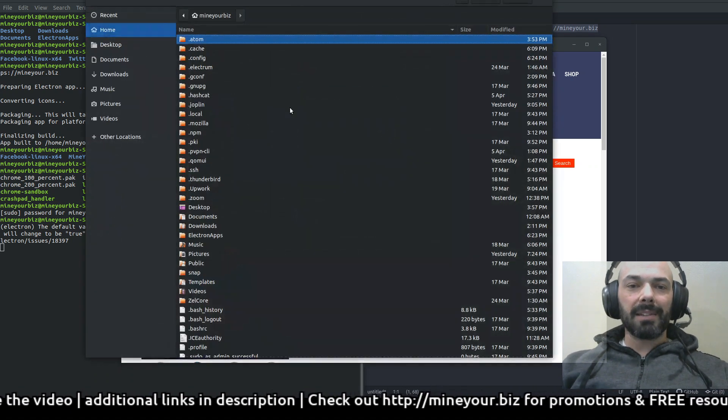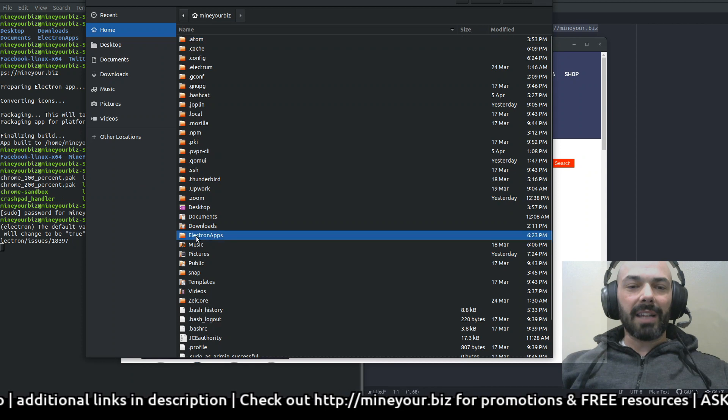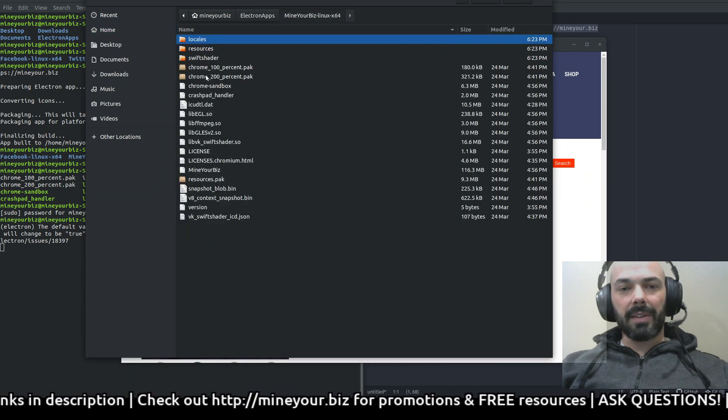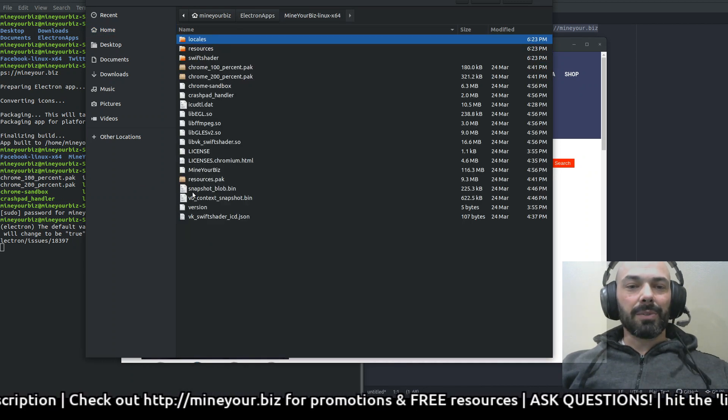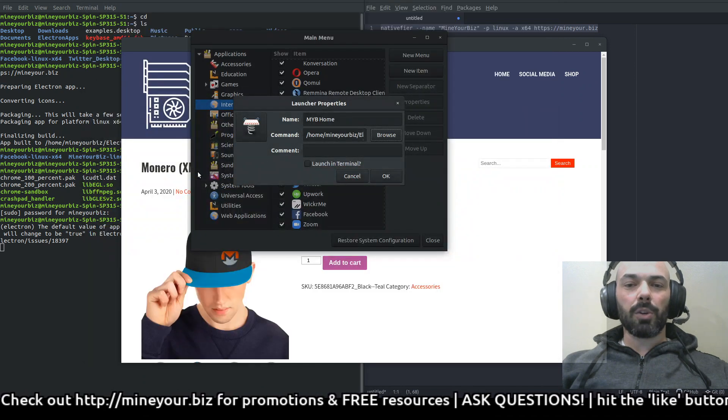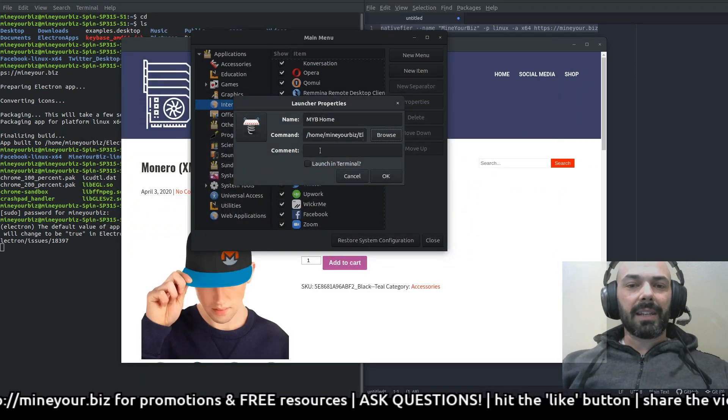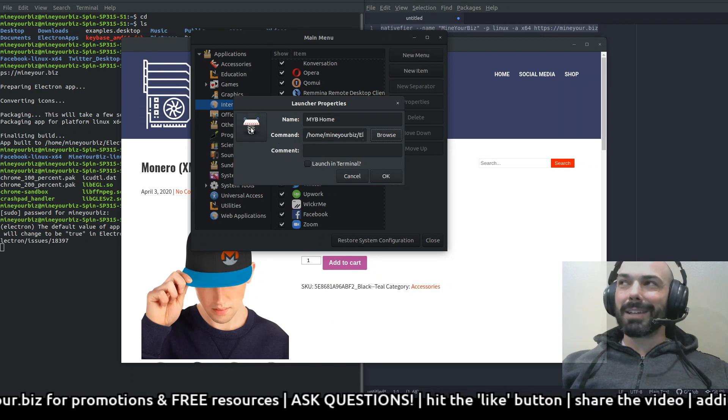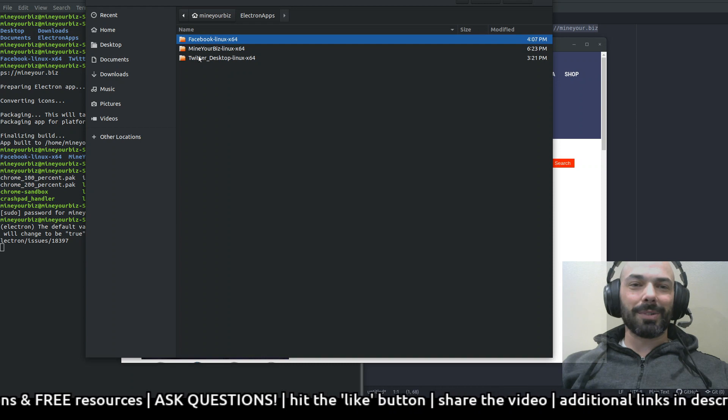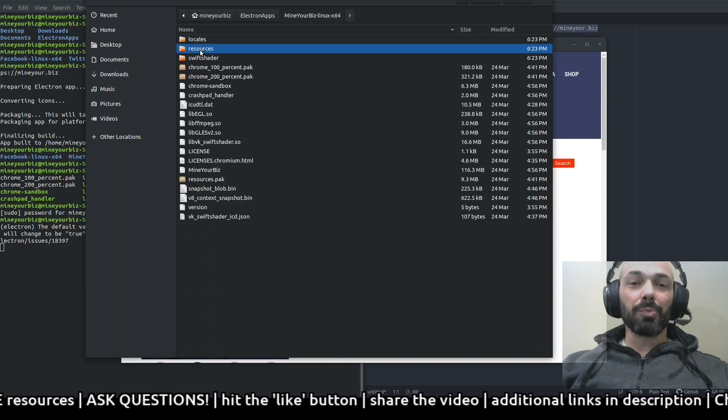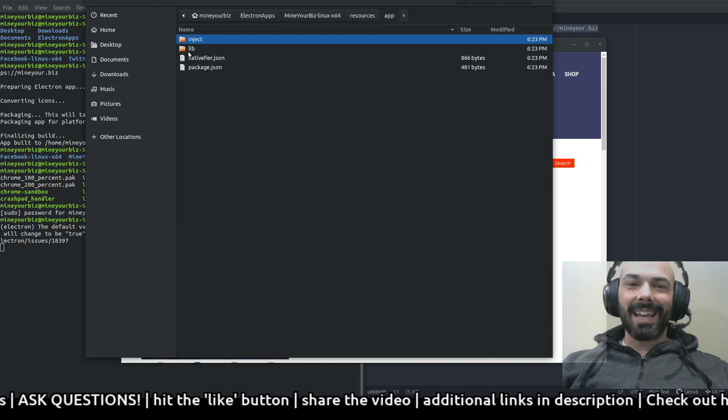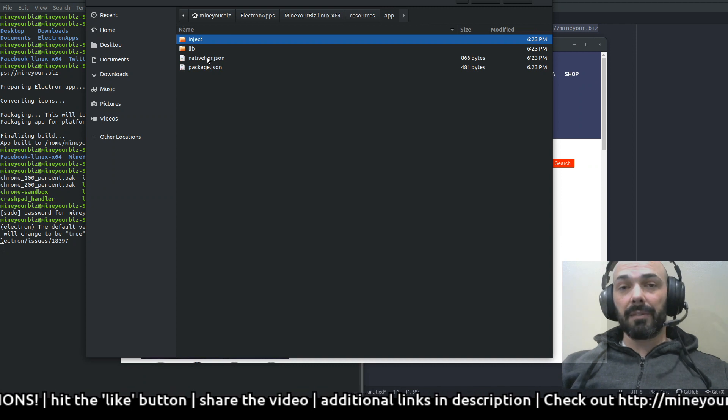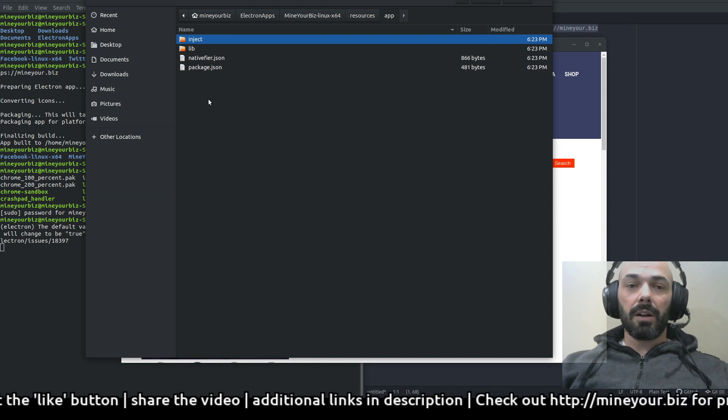And for the command I'm going to navigate to that electron apps folder, now the Mind Your Biz subdirectory rather, and go to Mind Your Biz the executable which we made executable. I don't need to comment in any way, but right here the icon I'm going to click on that, and I'm going to also navigate to that subdirectory of Mind Your Biz, now go to resources app.